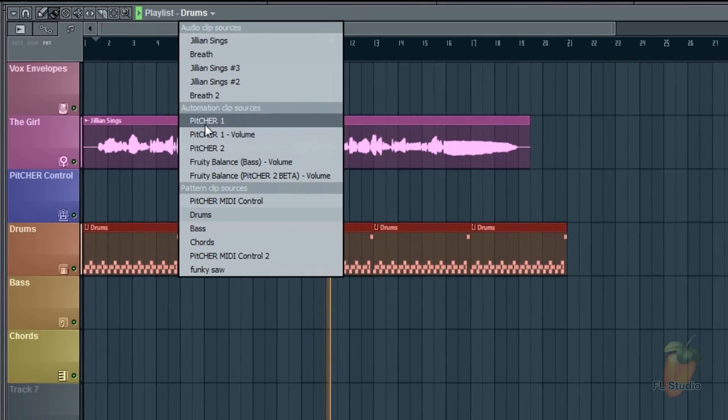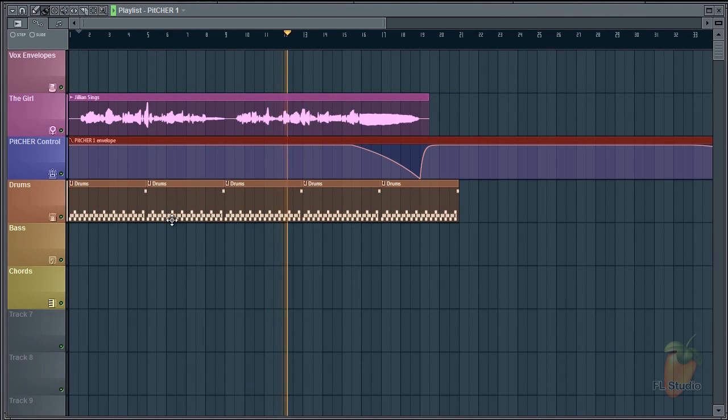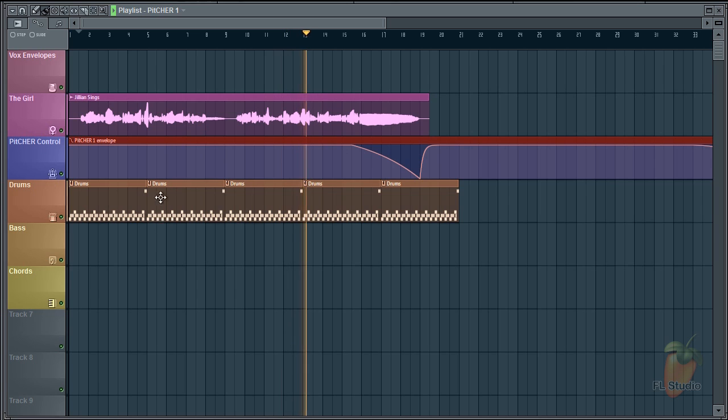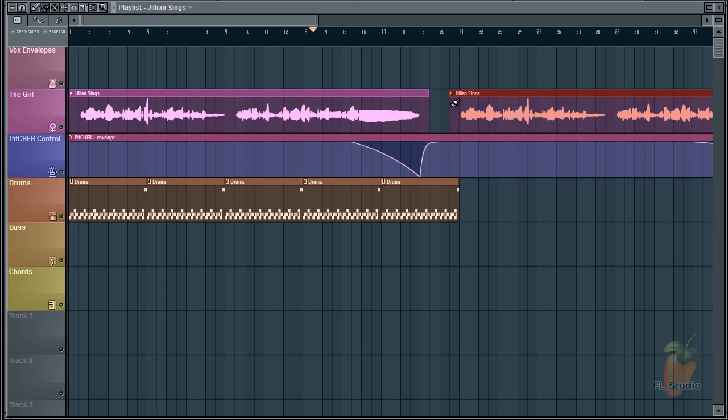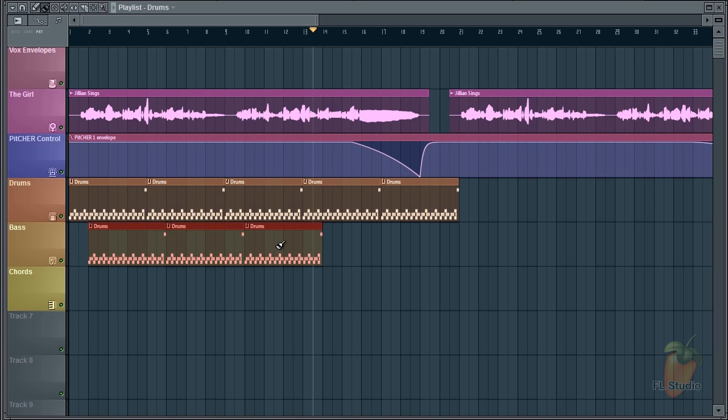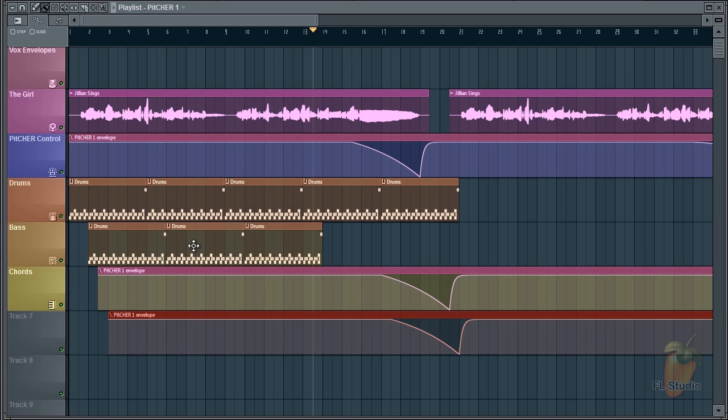Before we move on, I should point out another quick clip selection method. That's to left-click the content that's already visible in the playlist. So click here to duplicate the vocal. Left-click on drums. Left-click on the automation and it's simple as that.